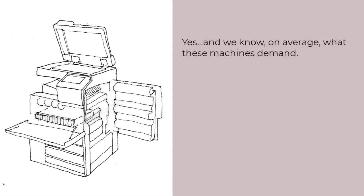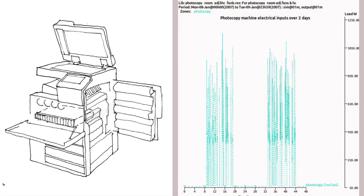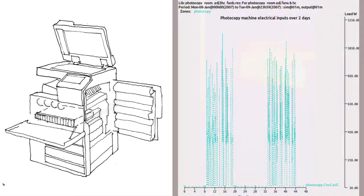But we know, on average, what these machines demand. Oh, really? Have a look at this brief log of electrical demands over a couple of days. What average might we pick amongst all of that noise?